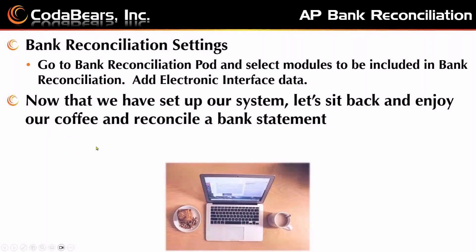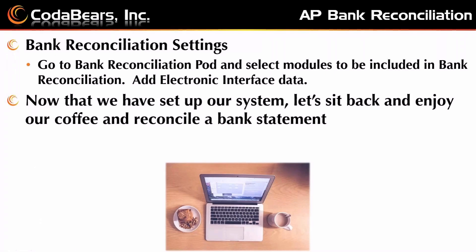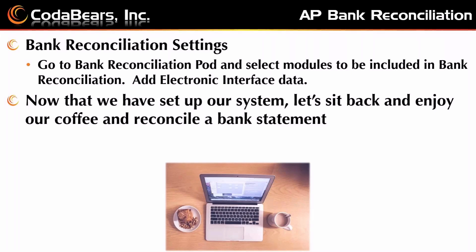In order to do this, you'll have to go to your bank reconciliation settings. There's a pod there and select the modules that will be included in bank reconciliation. Add your interface data, and those are all parts of the system. You can find some of those instructions in your help screen. Now that we've set up our system, let's sit back and enjoy our coffee, or maybe it's soda at lunchtime, and reconcile a bank statement.